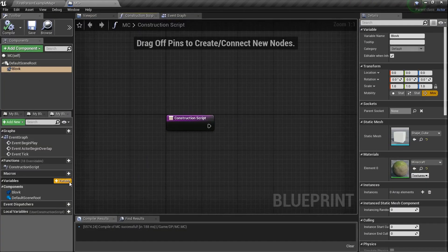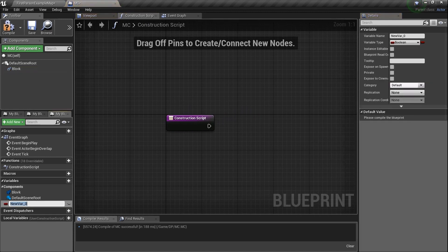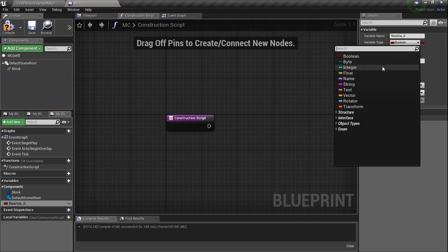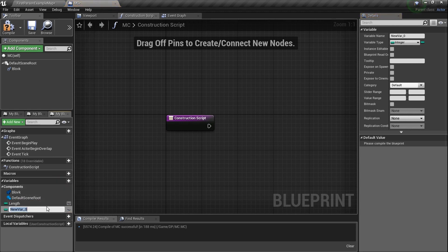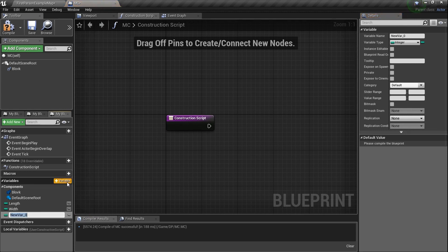Now we're going to need a couple variables. Let's add one and make it an integer, because we need a couple numbers. We need to decide the length and the width of our terrain. I'm going to name the first one 'length'. I'm going to do another variable — and since I changed that one to an integer, it knows to make that one an integer too. 'Width'. And now we need to create one more and name it 'tile size'.